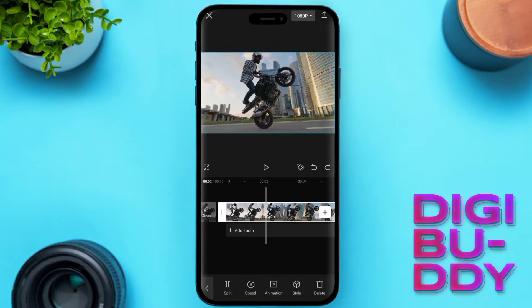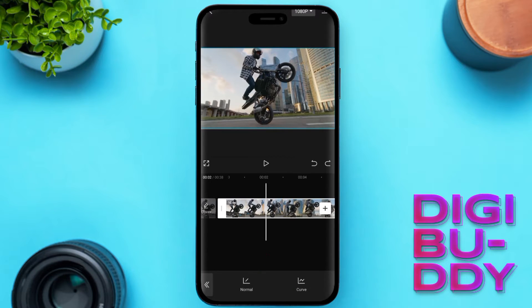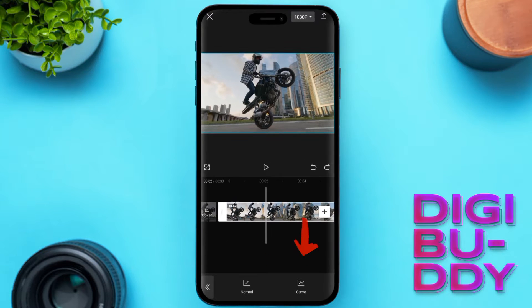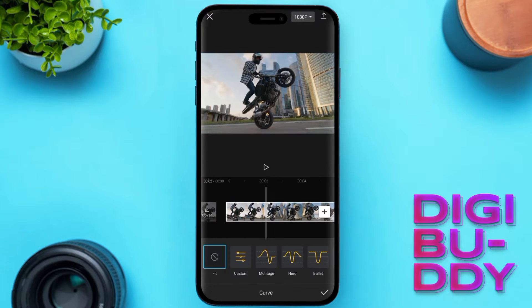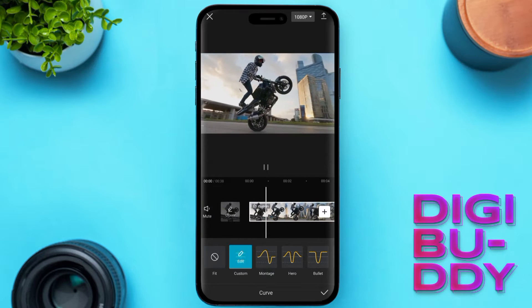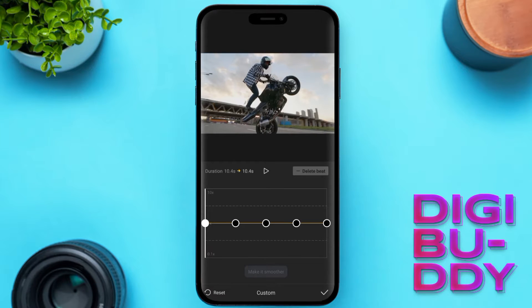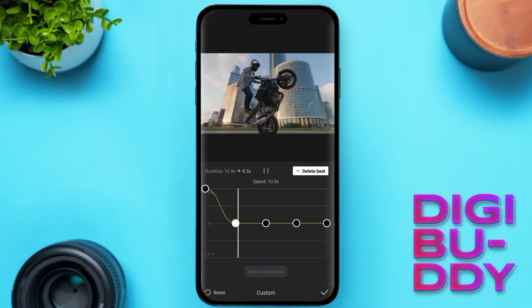Then tap the speed icon in the toolbar at the bottom and select the option Curve. Now here there are different options of speeds, but we will go with custom. Now click on edit and here you can adjust the speed of the selected portion.